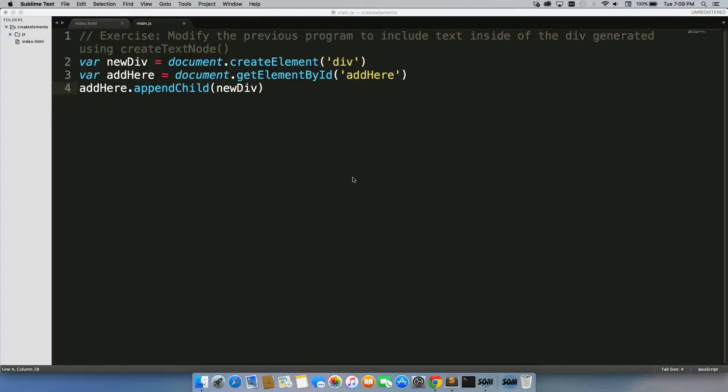In the last exercise, we created a div and added it to our index.html page using purely JavaScript, just three lines of code.